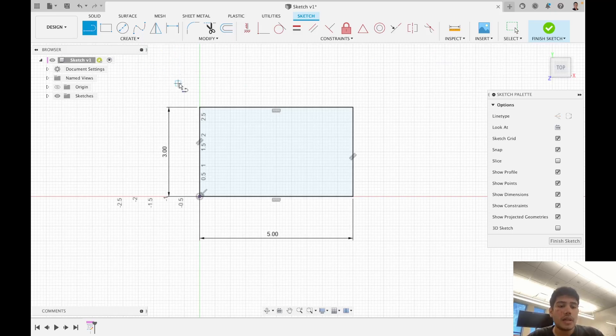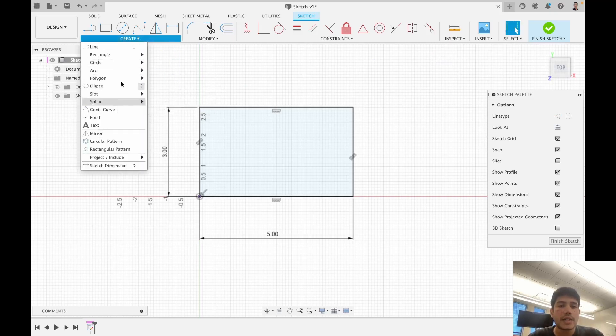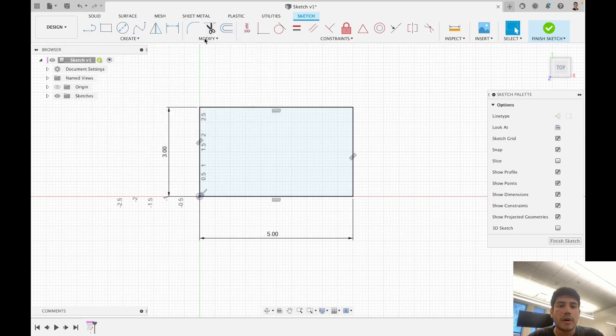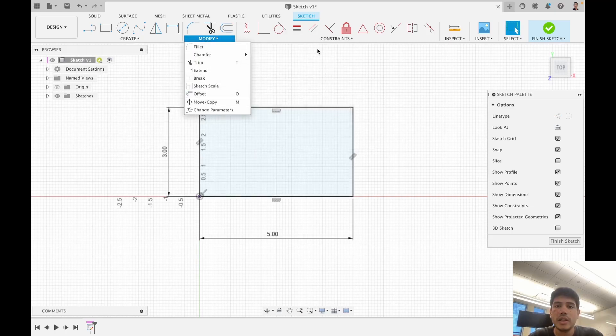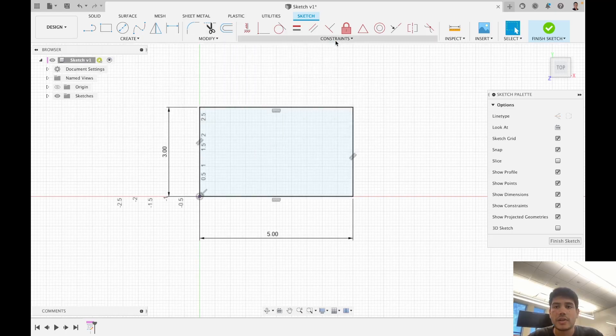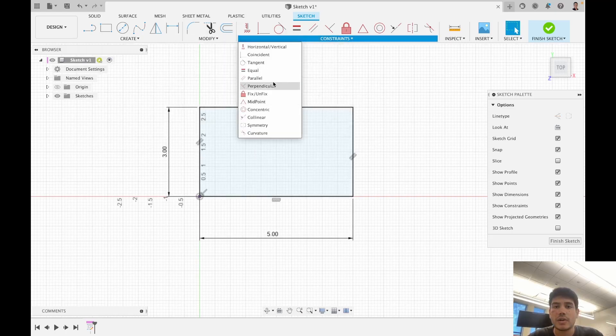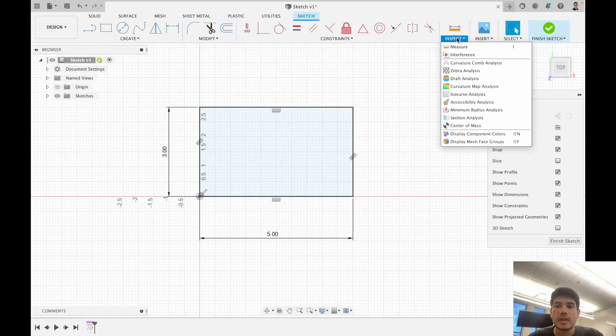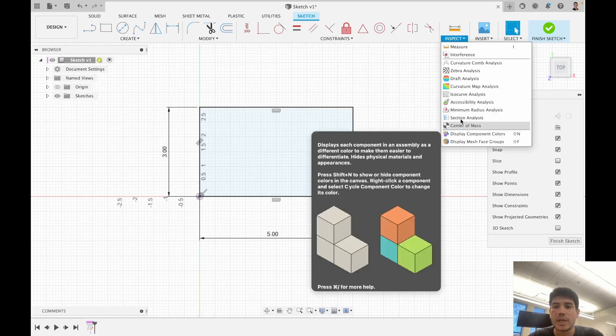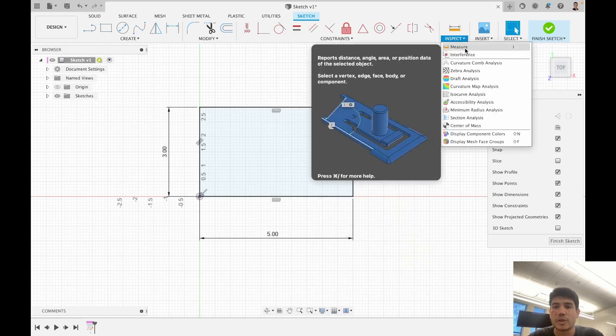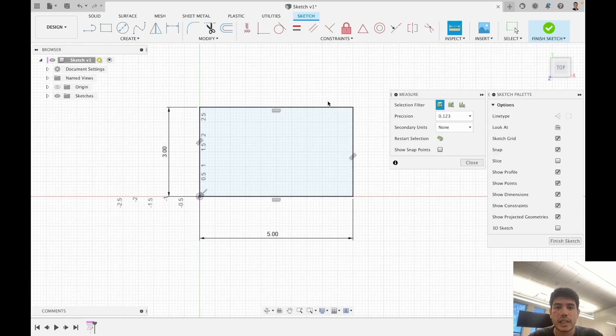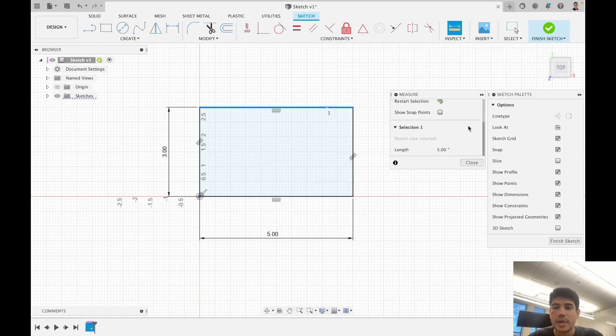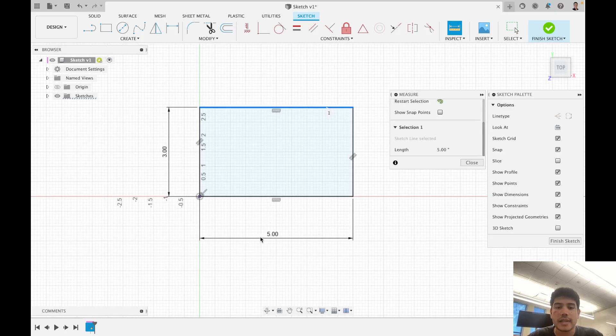The key things to keep in mind: all your sketch geometries are here, modifications to sketch geometry can be made here, and your constraints are located here. There's an important tool under inspect called measure that can allow you to measure things. If I click on this line I can see that the measurement is 5 inches, exactly as it's specified here.